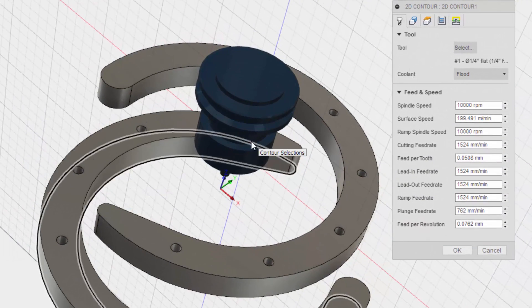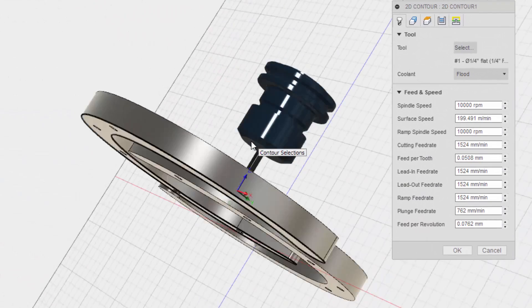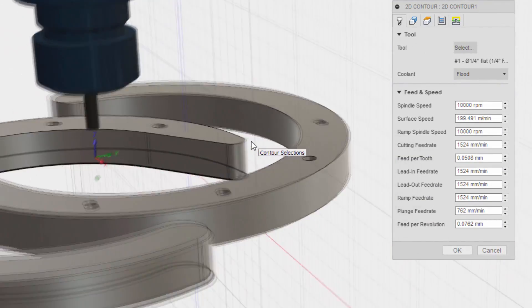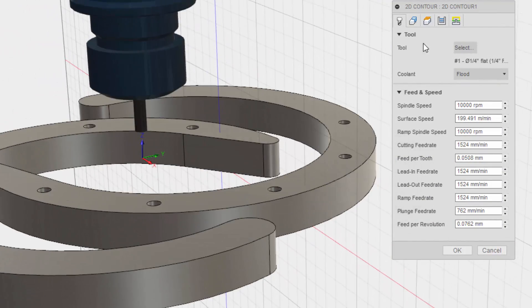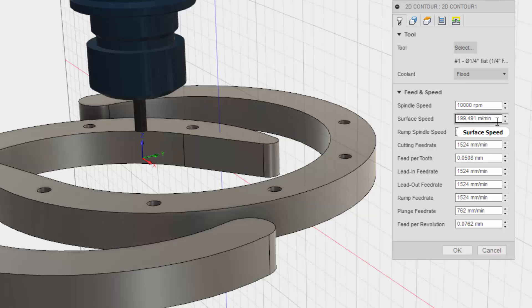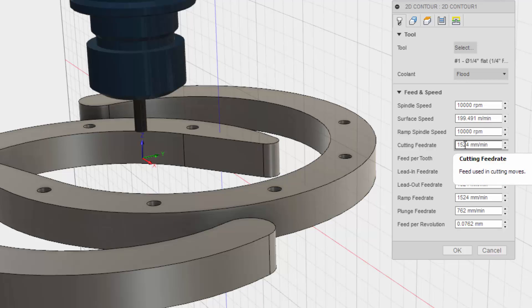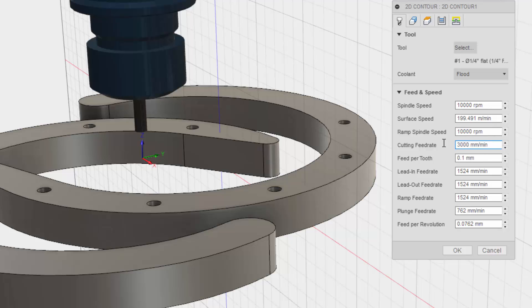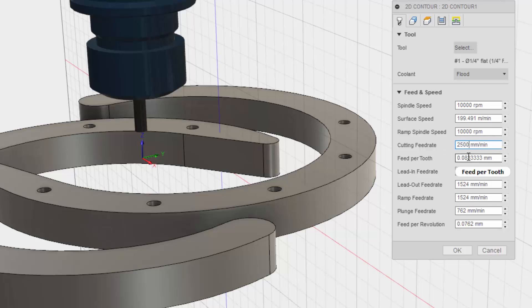Alright. Well, this is kind of cool. Alright, so I'll keep it at 10,000. Cutting feed rate of 1,500. I need to ramp that up quite a bit. I'm going to go 3,000 here. I'm going to go a little lower than that. About 2,500. Alright.